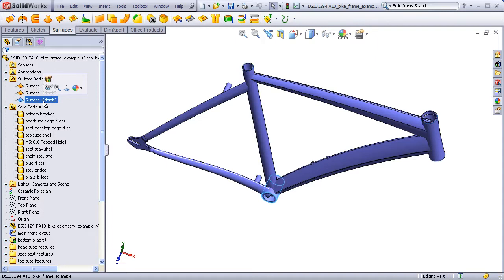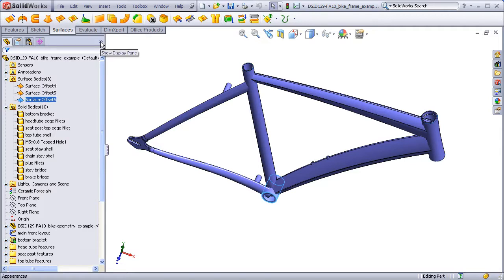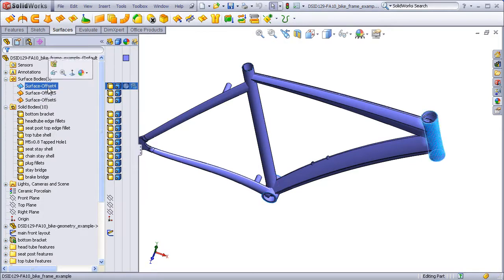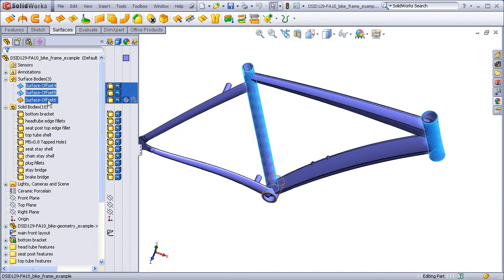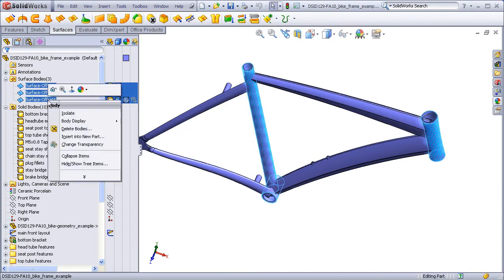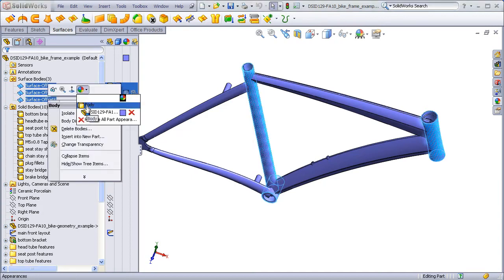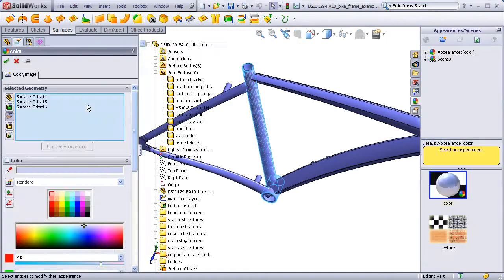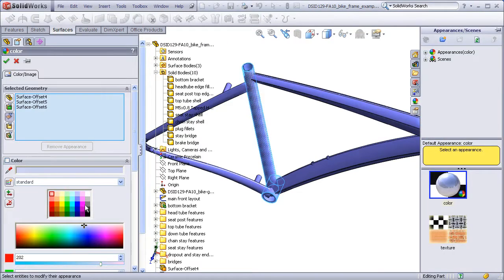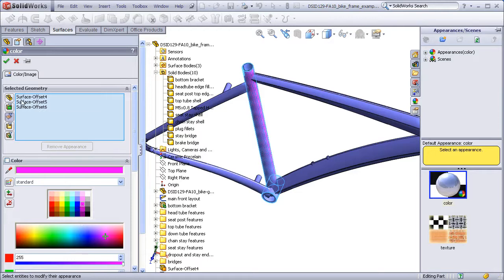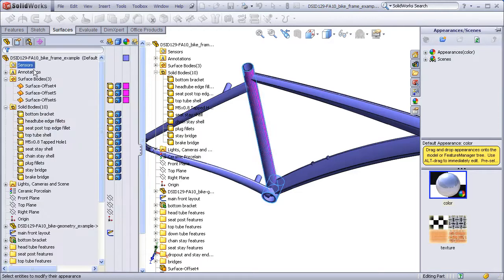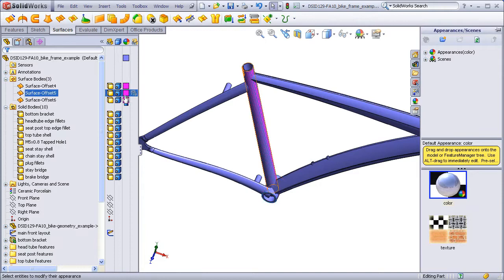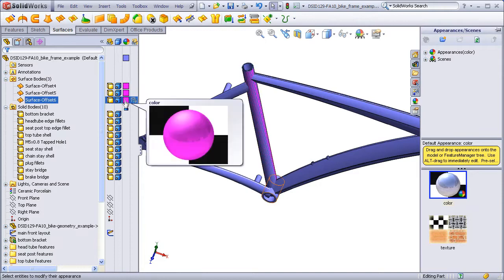I'm going to change the color of these surface bodies so that they are not confused with any of the solid bodies. Here we see all three bodies have been simultaneously changed to a purple color to distinguish them from the blue bike.